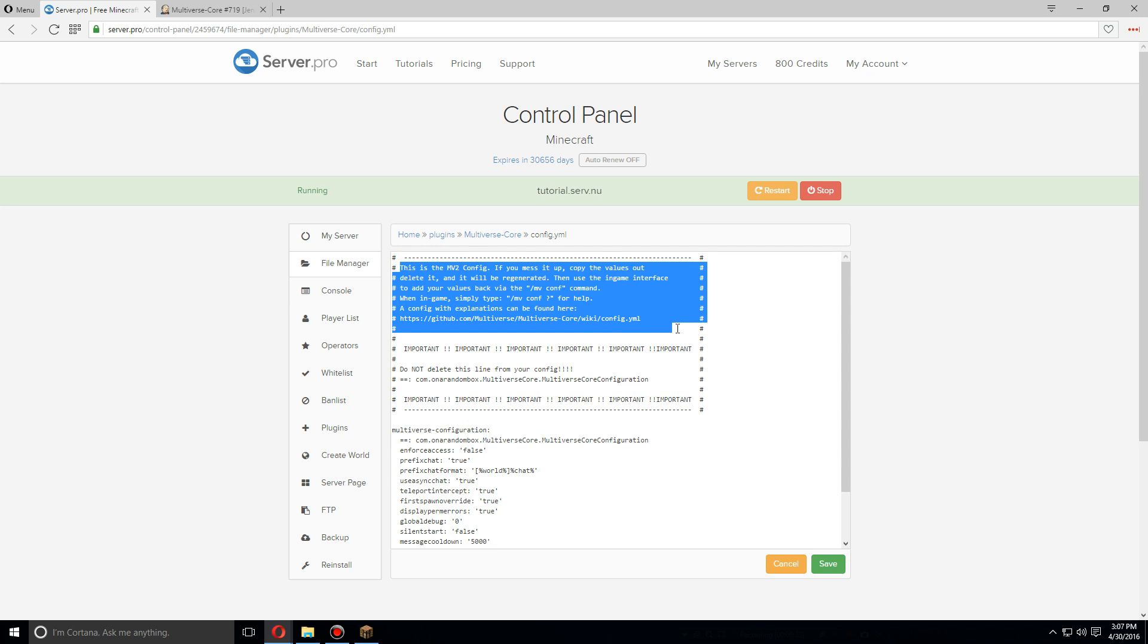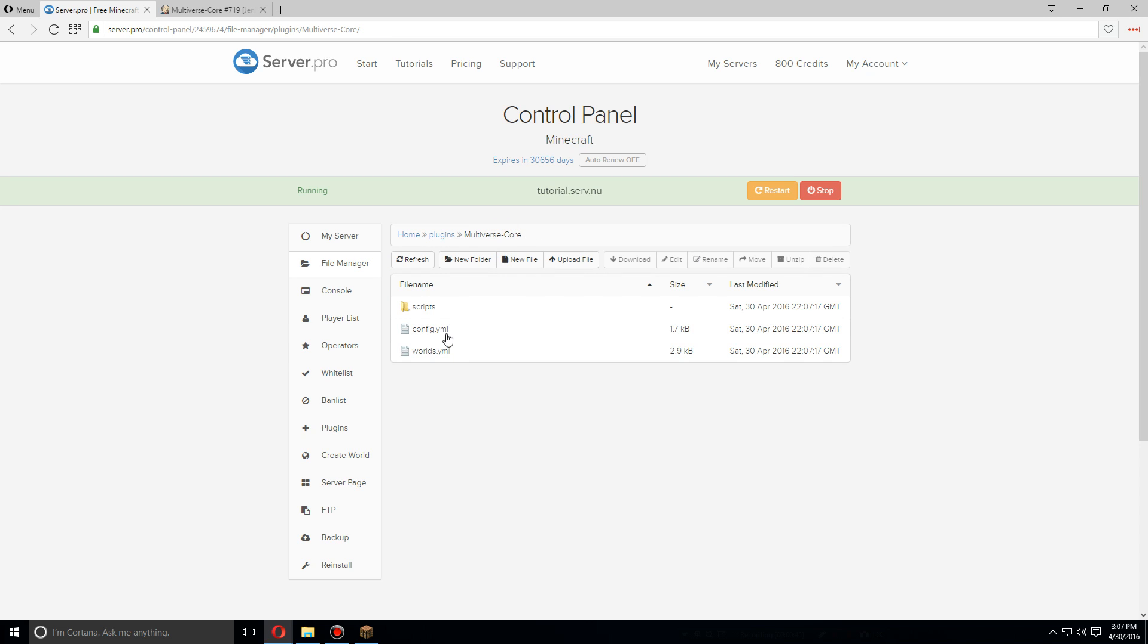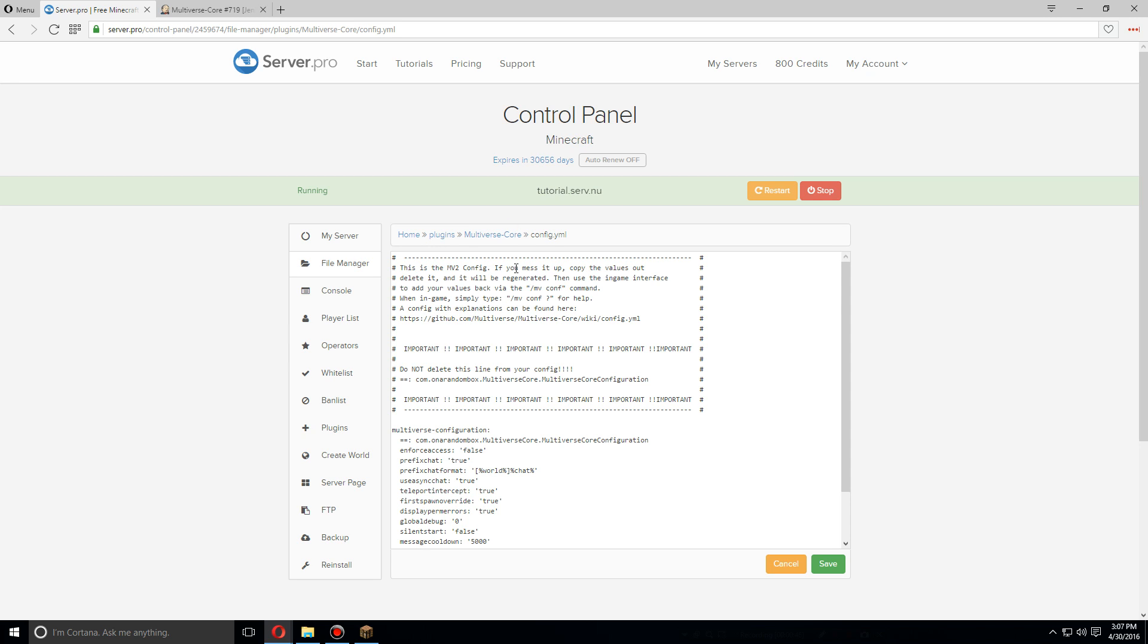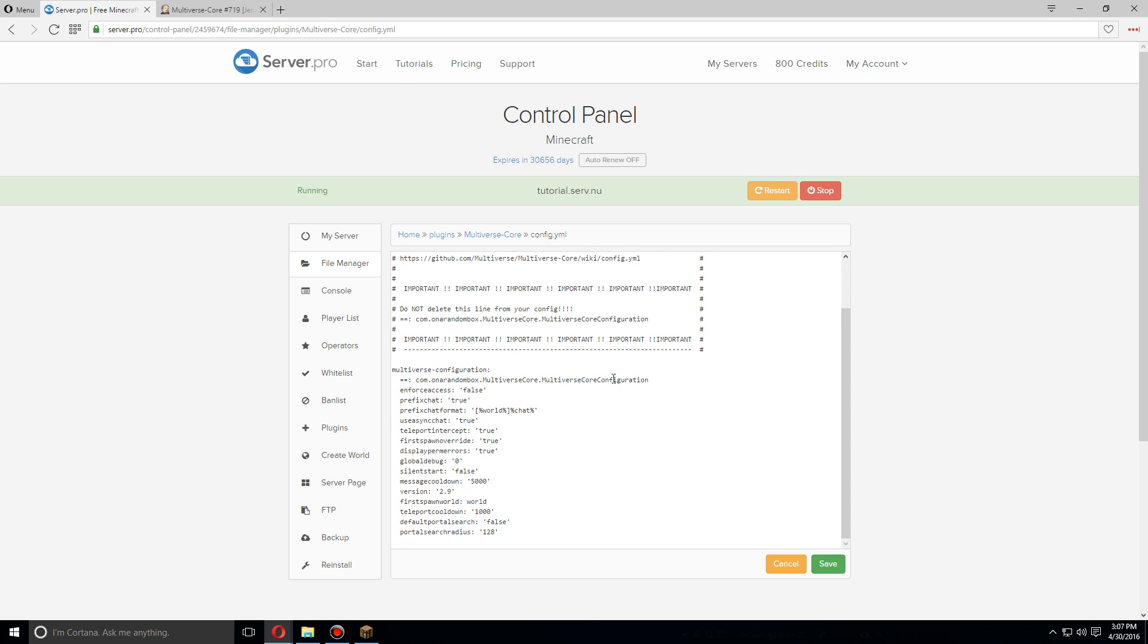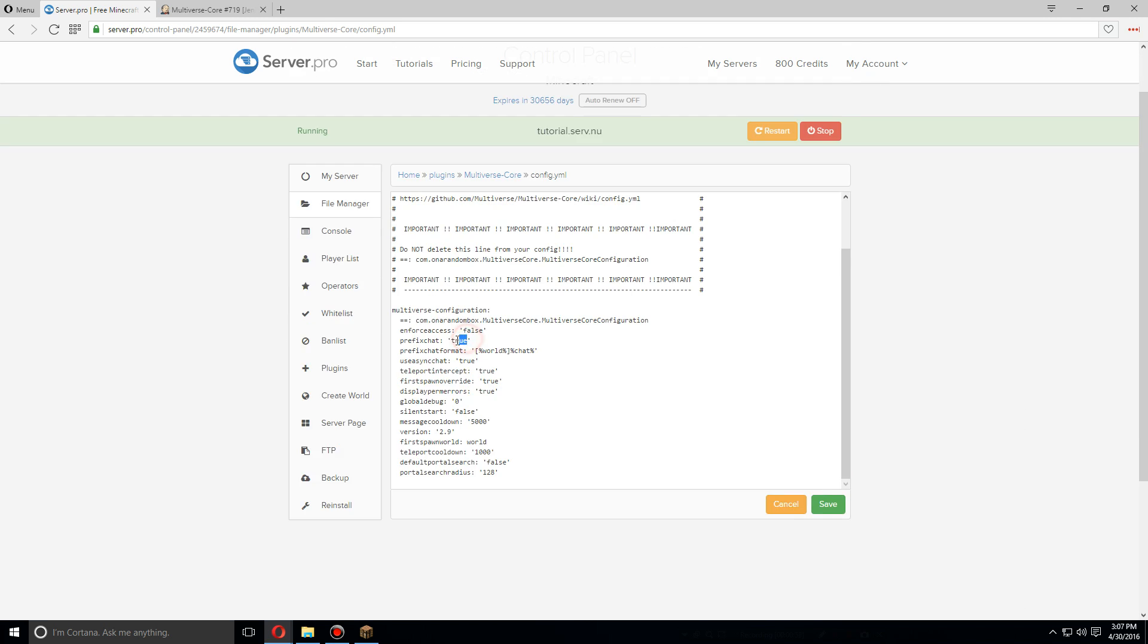First off, this has a warning saying if you mess up in any way, basically you can copy the values out, delete it, whatever. Just delete the whole file. You can just delete the whole config.yml file, restart the server, and it will regenerate it as default.